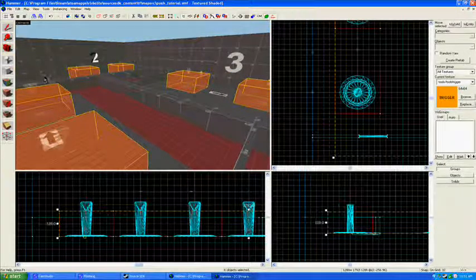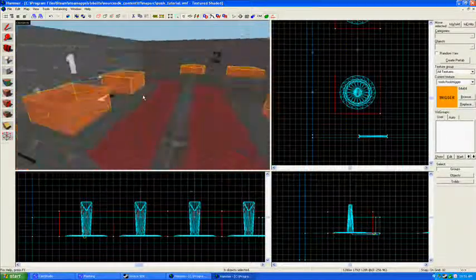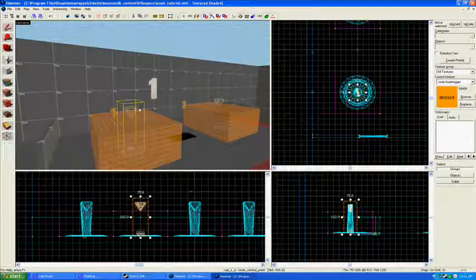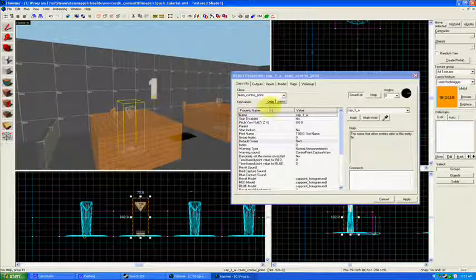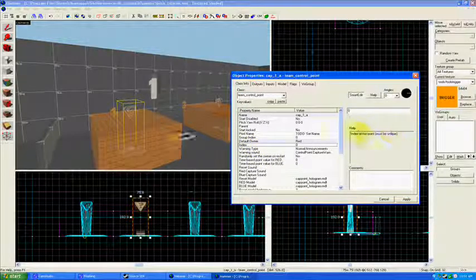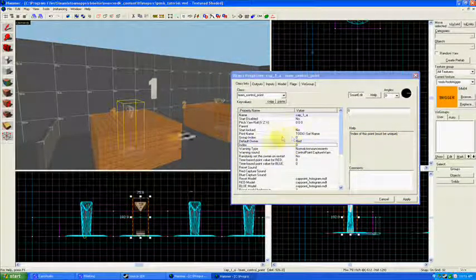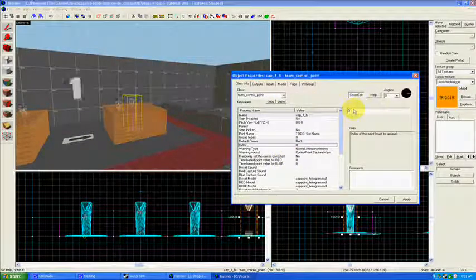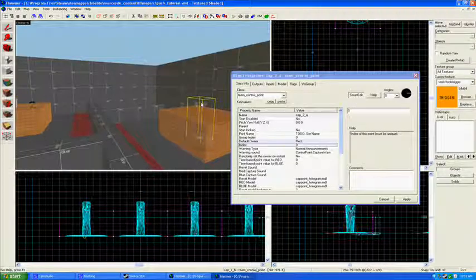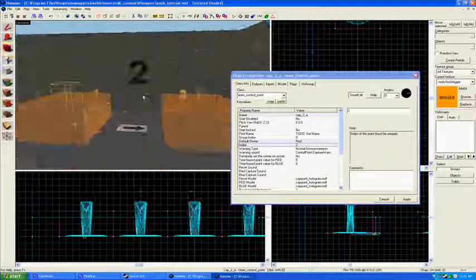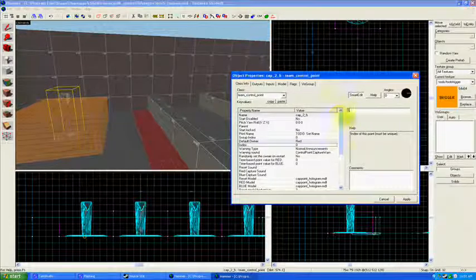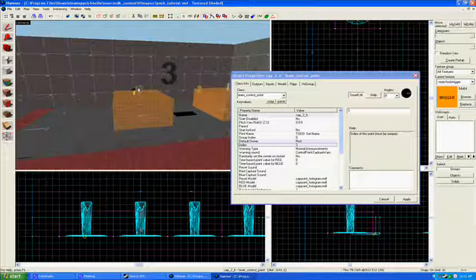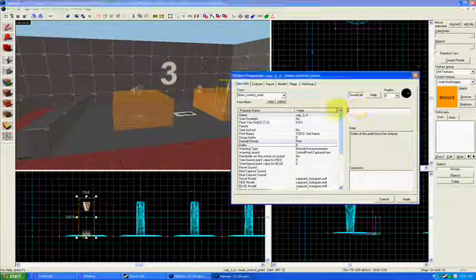And we should be totally done with our... Oh yeah, one more thing. We need to assign an index for each of these team control points. It's this property right here, index. Index of this point must be unique. So this index is zero. This next one, I'm going to put one. And we'll need to do this to distinguish all of the capture points in our push map. So zero, one, two, three, four.